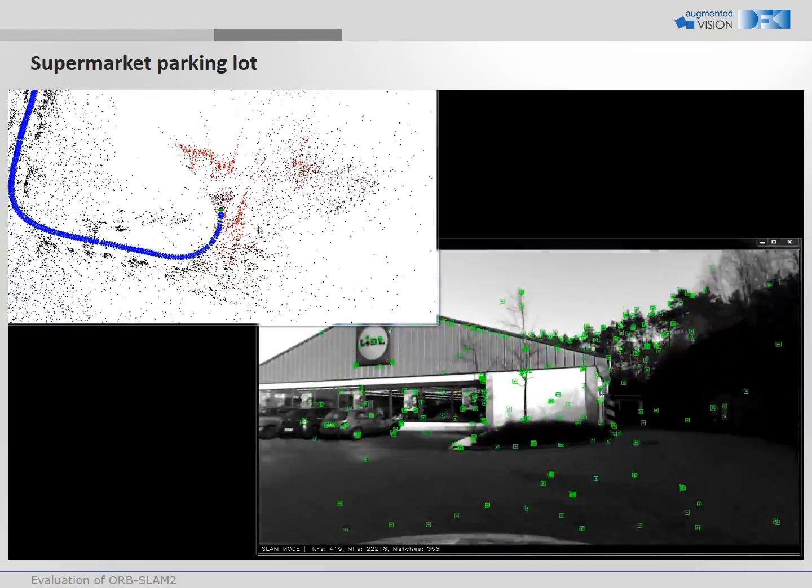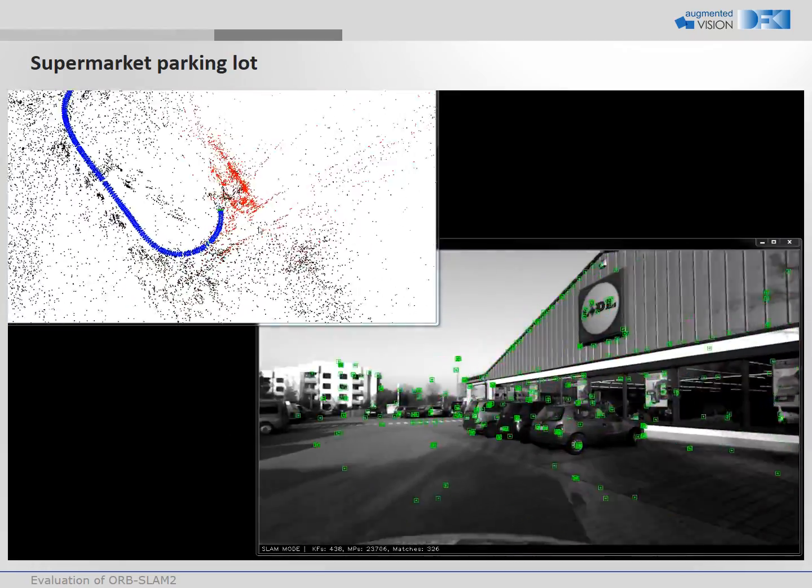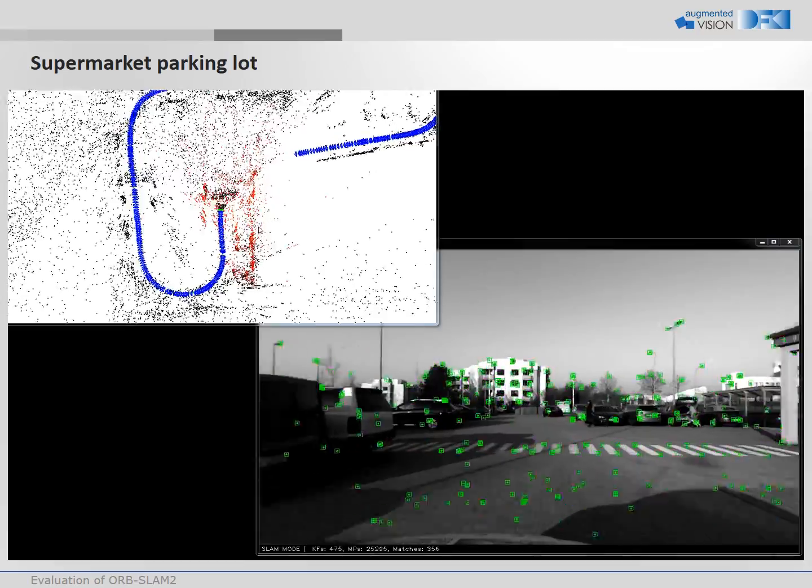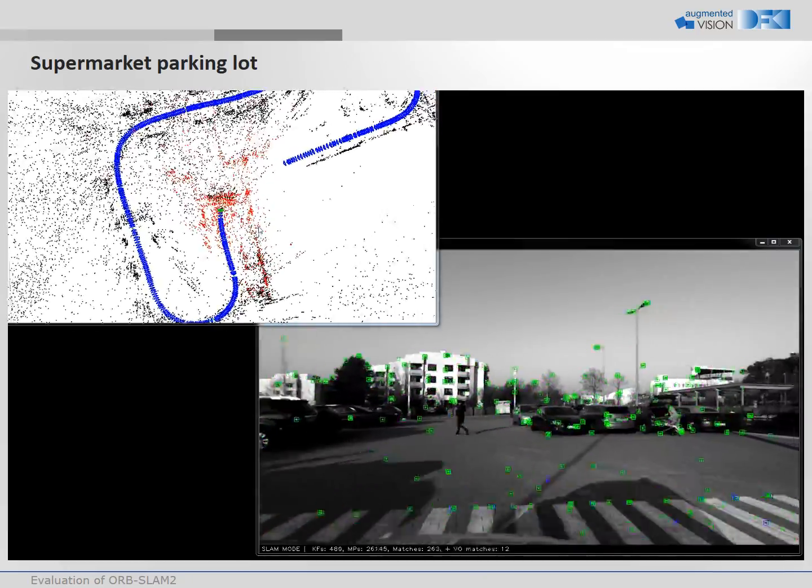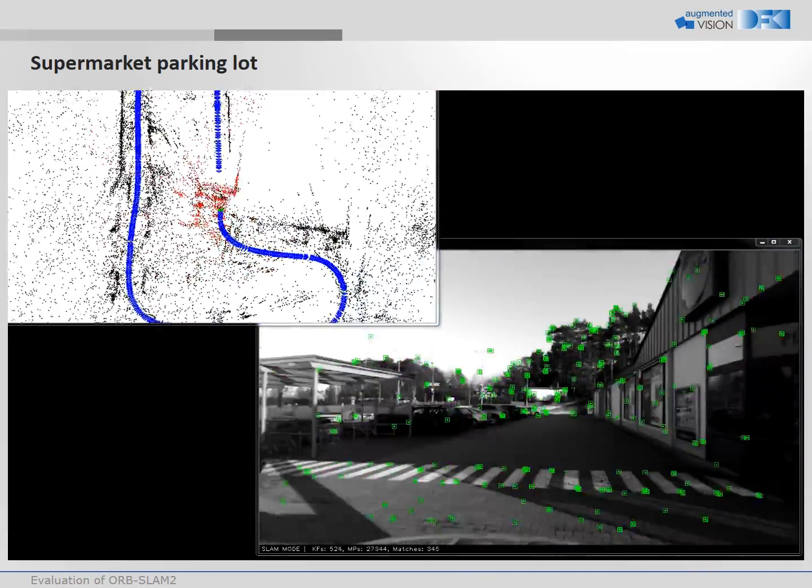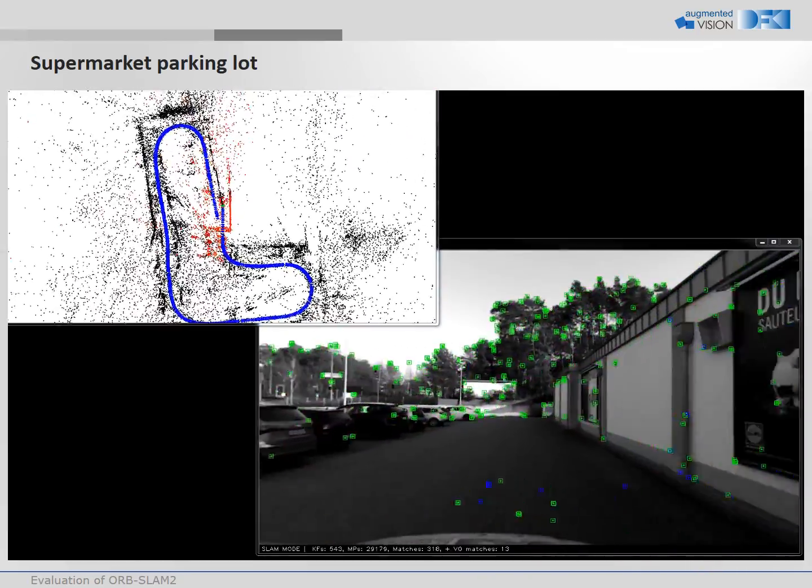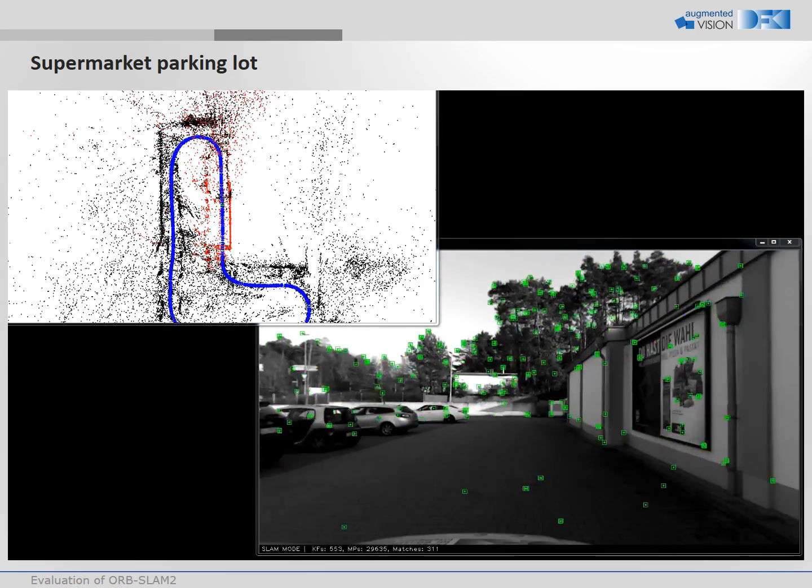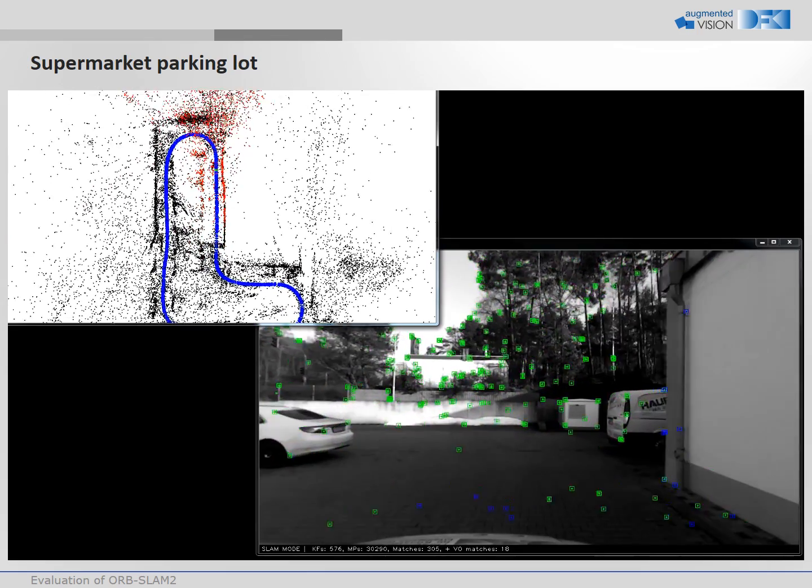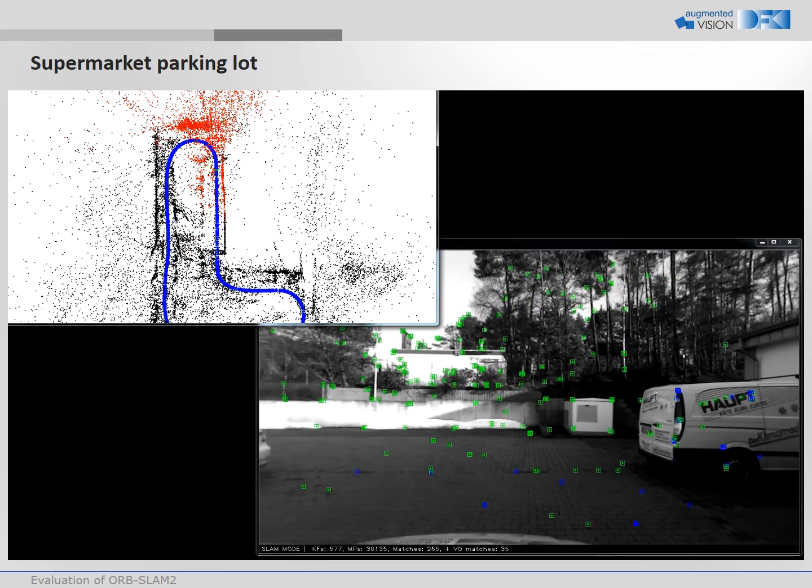The determined camera positions are depicted in blue. The trajectory is determined quite precisely in this example. When it comes to a loop closure, the divergence is quite small. After the loop closure the whole trajectory is optimized.